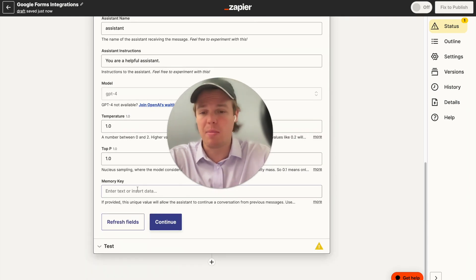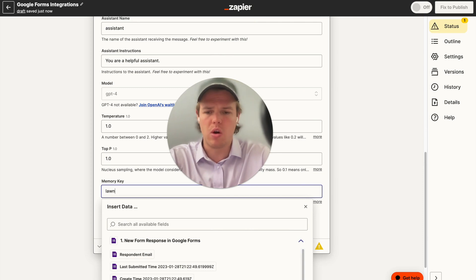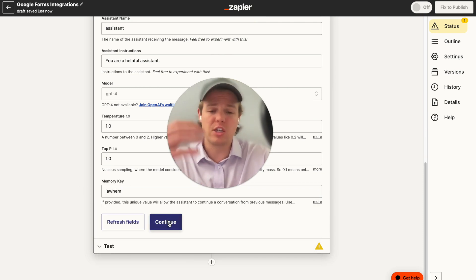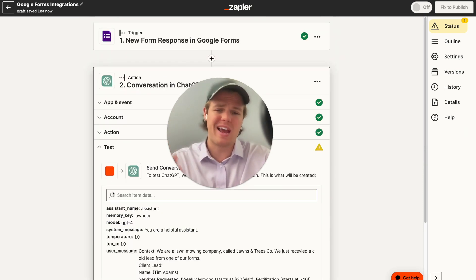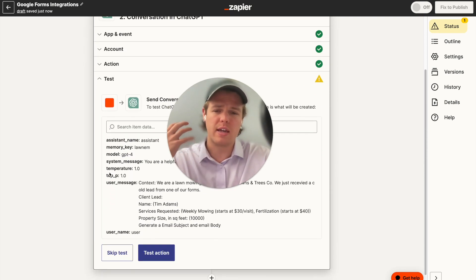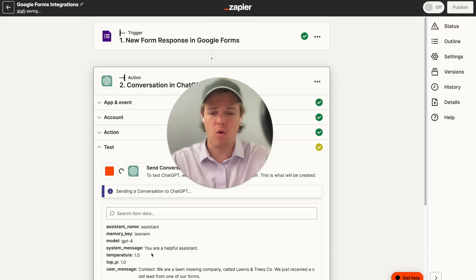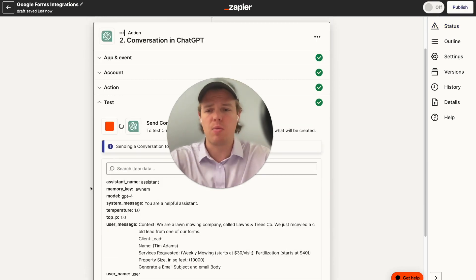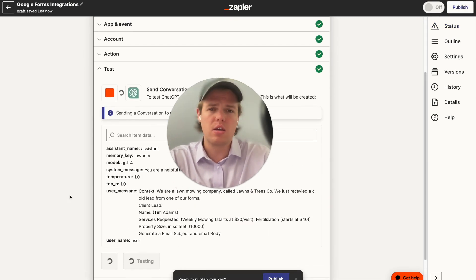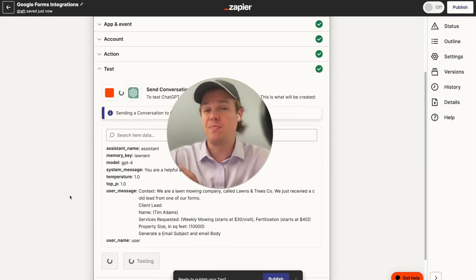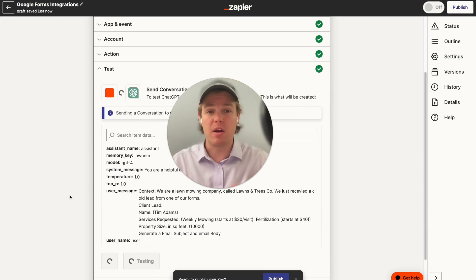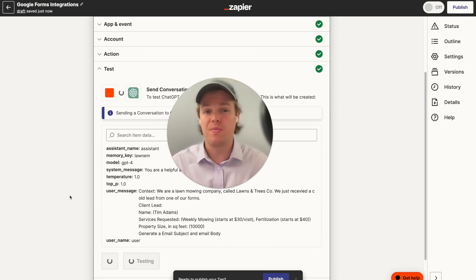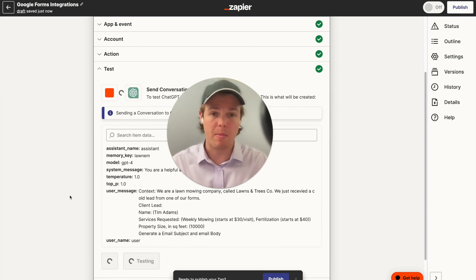On top of that, let's add a memory key here — we're going to call it 'lawn EM.' Think of a memory key as a way so that GPT, every time it formats an output, is consistent and we don't get variability. Without a memory key, you might send out 10 emails and eight look great but two don't.